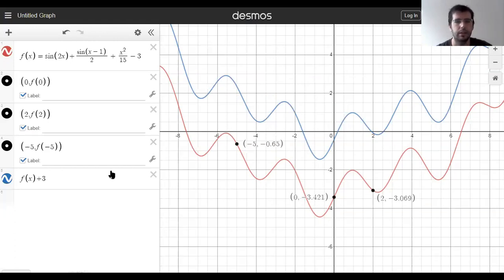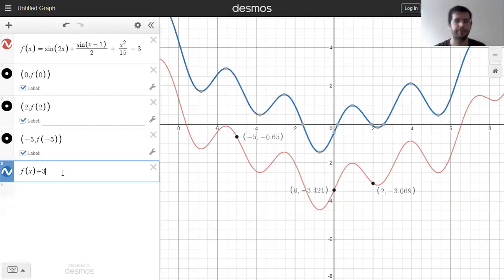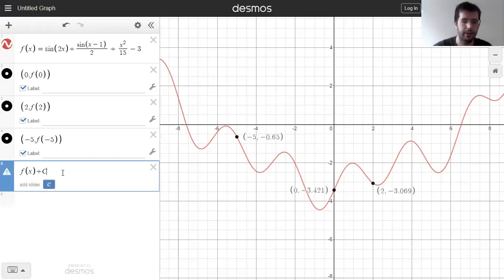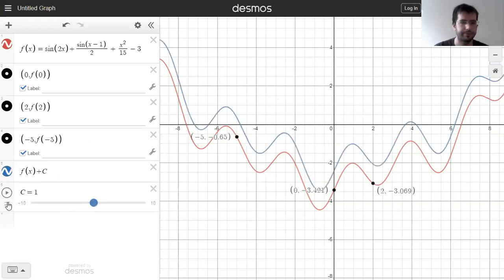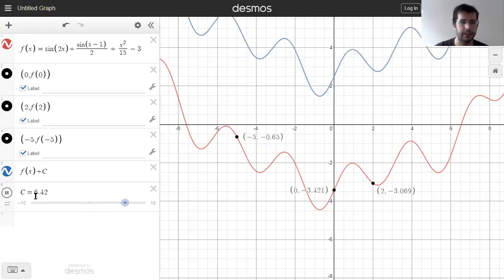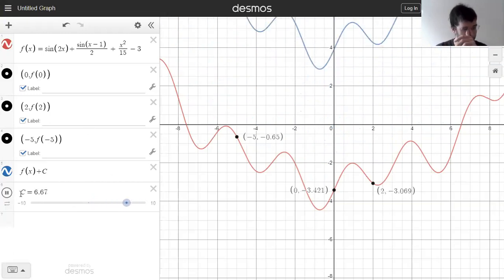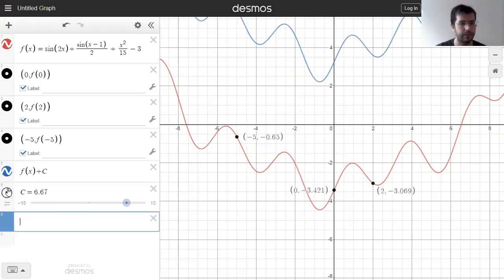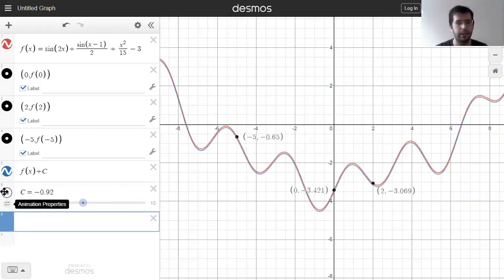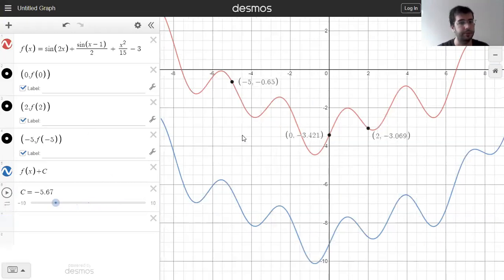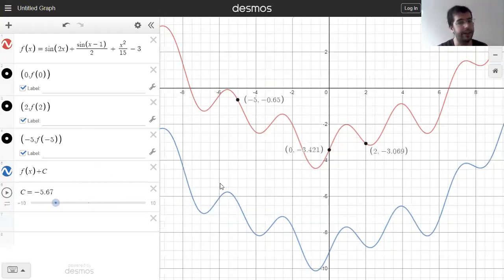So I add three to the function — the whole graph just moves up by three units. Adding something to a function changes the height. You can see that as this number I'm adding changes, the graph just moves. If I add zero, I don't do anything — I get the same function. If I add a negative number, the function gets translated down.